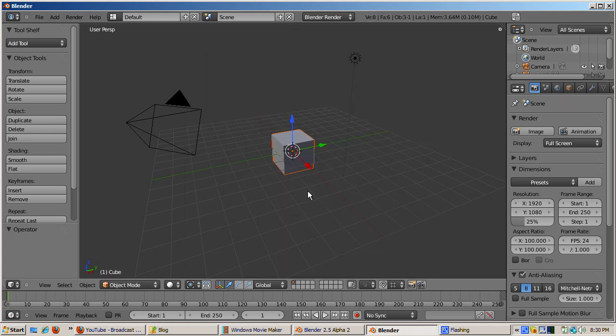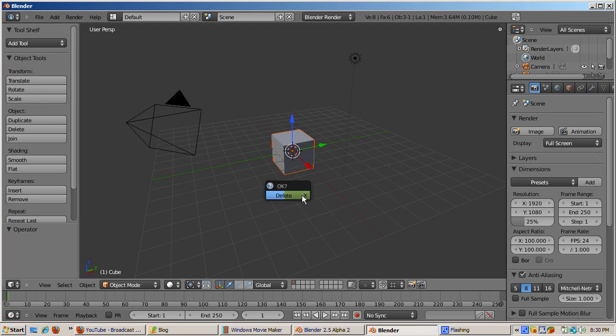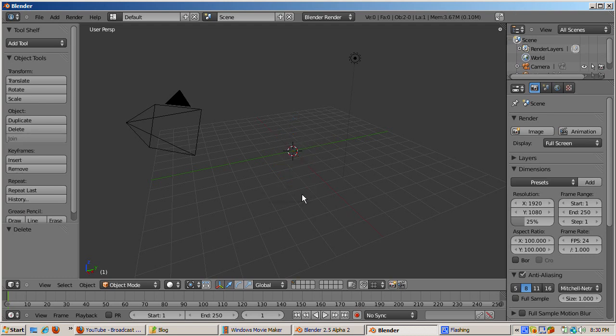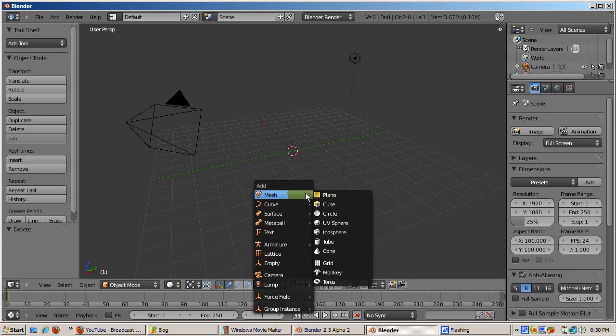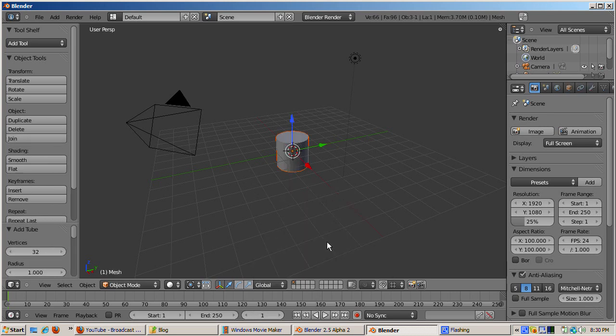Let's prepare the scene first. Delete the default cube by right clicking to select, then X and enter. Add a tube object, accepting the defaults. Shift A, Mesh, Tube, Enter.